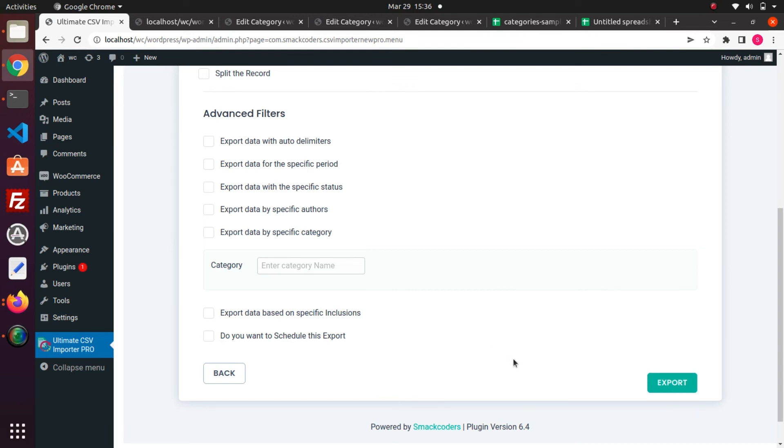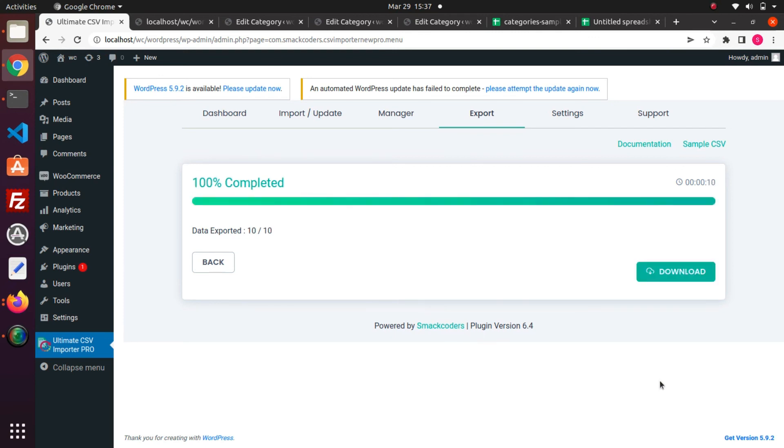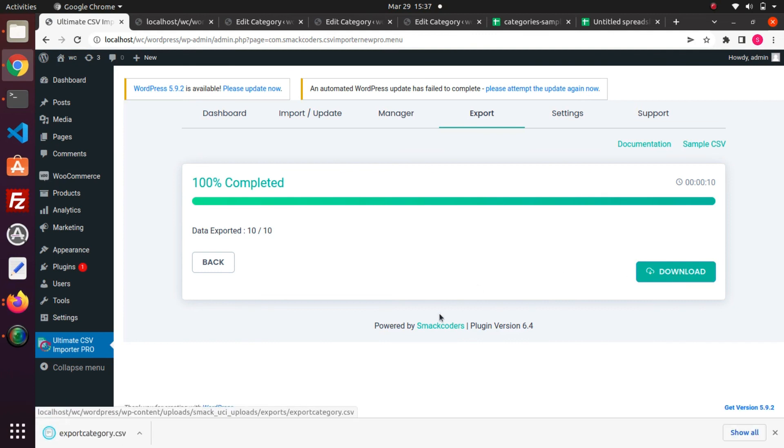I click the export button. The data export is completed. Click this download button to download the exported file. The file is downloaded in my local desktop.